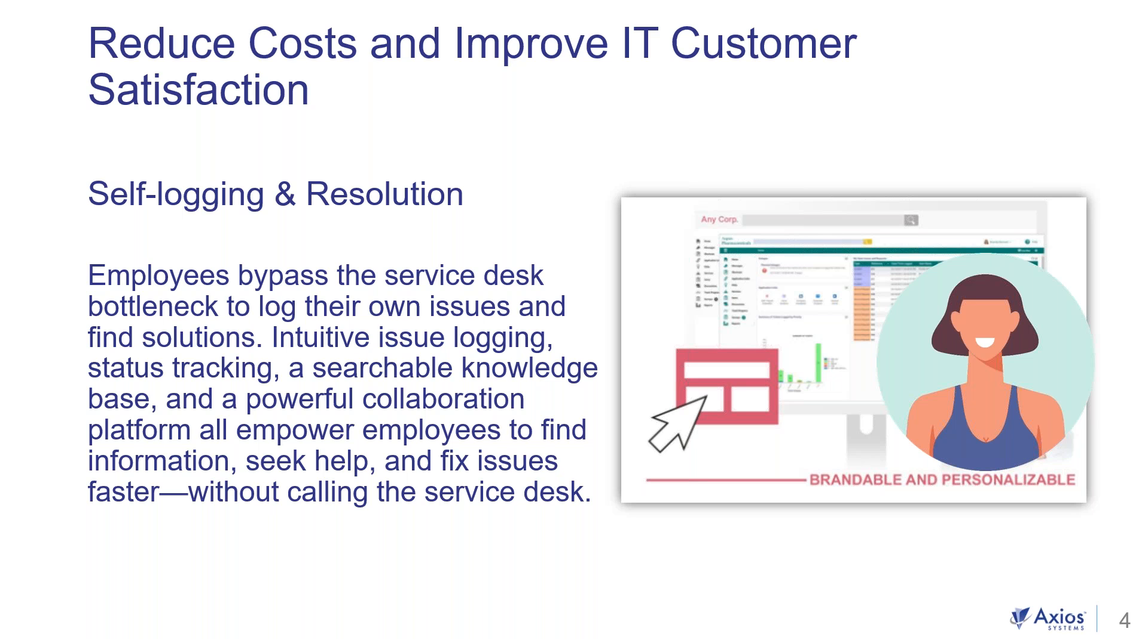We can do this by self-logging and resolution. Employees bypass the service desk these days because there's bottlenecks and they want the ability to log their own issues and potentially find easy and simple solutions. So intuitive issue logging, check up on status of tickets, maybe search knowledge base and collaborate with other users. We want to empower them to find information, seek help and fix issues faster without having to call the service desk.